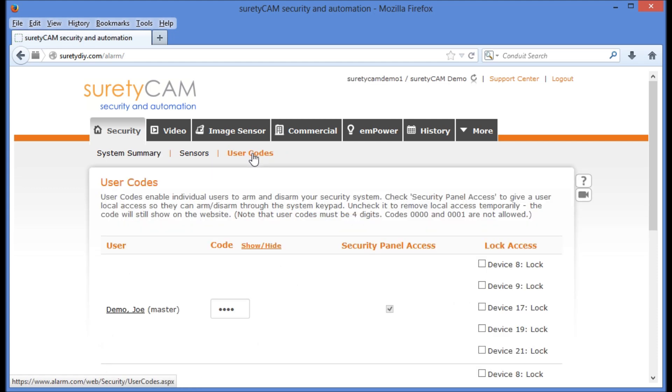User codes is where we'll enter a user and their 4-digit code to give them access to the security alarm panel, as well as to any locks that we might want that 4-digit code to also be able to unlock.